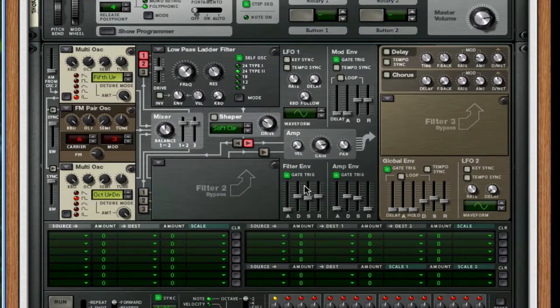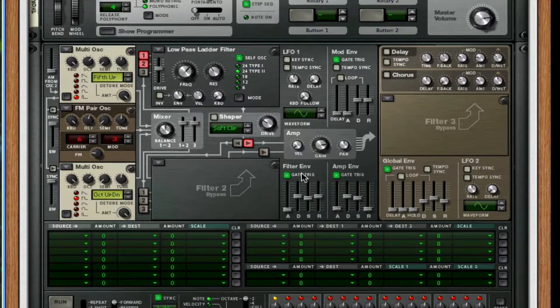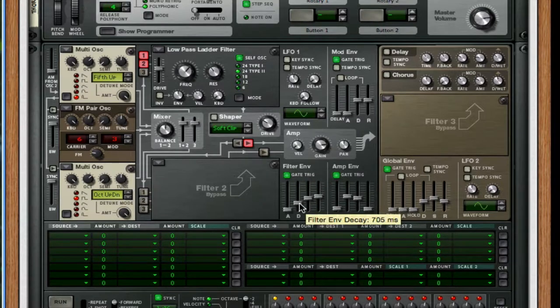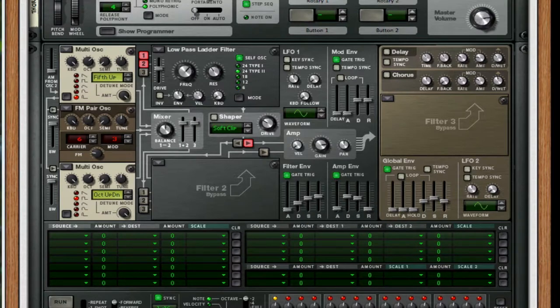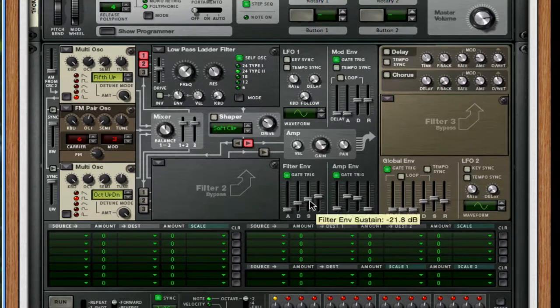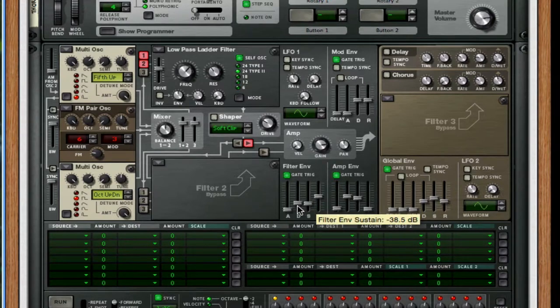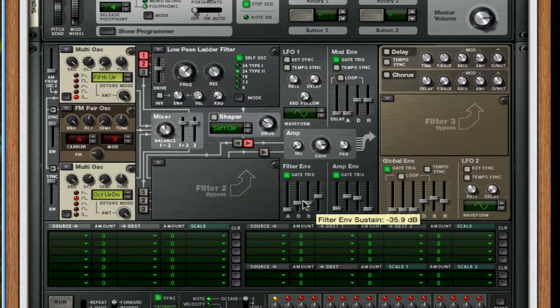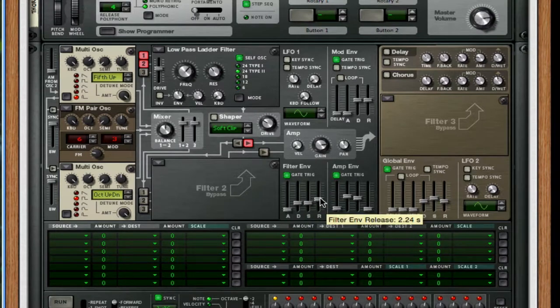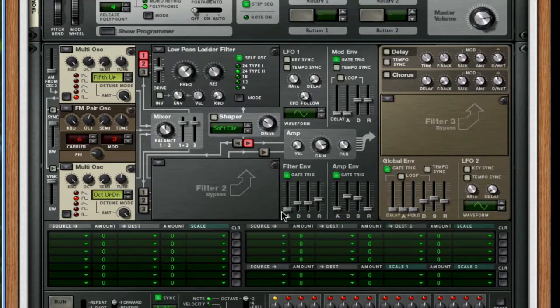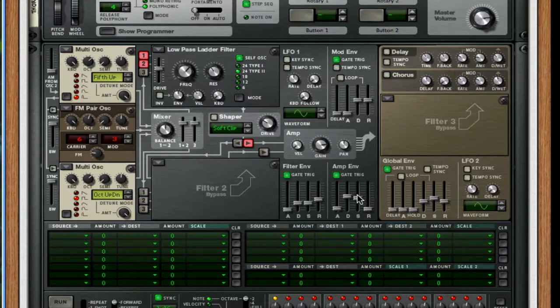Okay, so the first thing that we're going to do is attack the mod envelope. We're gonna take the decay down to 705. Let me make sure that's correct. About 700, somewhere around there. Make sure sustained is kind of matching where the decay is. And for the release, take that down a bit, so about 2.25 seconds. Next, for the amp envelope, throw up the sustain full.